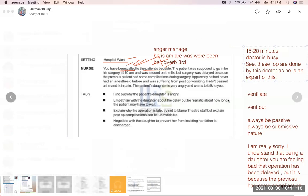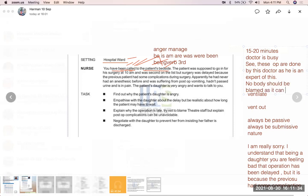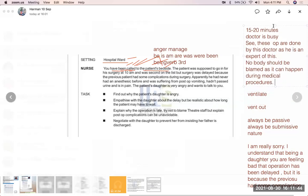Try not to blame anyone. Do not blame the patient's fault or the doctor's fault. Say the operation got delayed and nobody should be blamed, because complications can happen during medical procedures. Tell her the doctor will come in 15 to 20 minutes as he is busy with the previous patient who had complications during surgery.